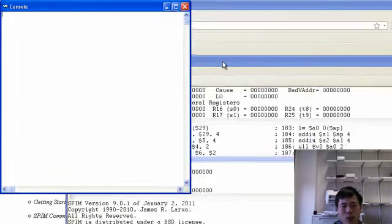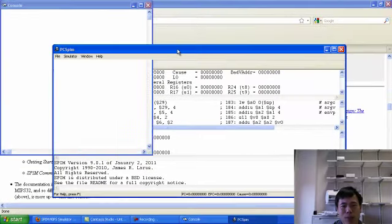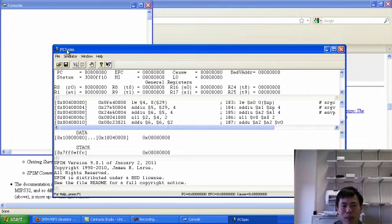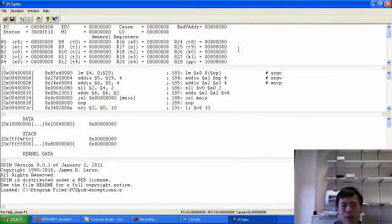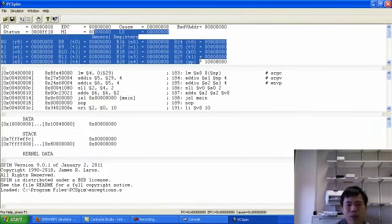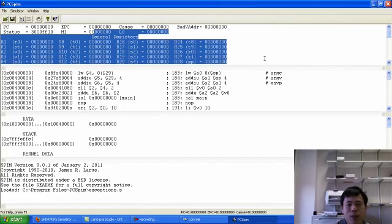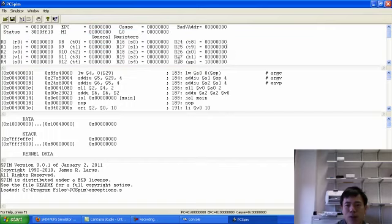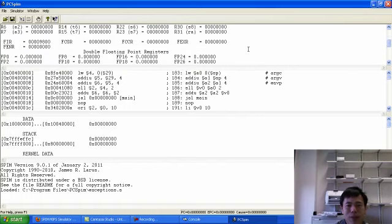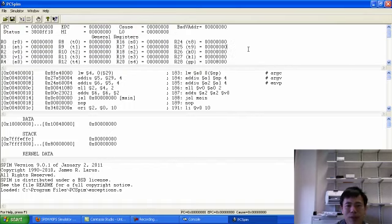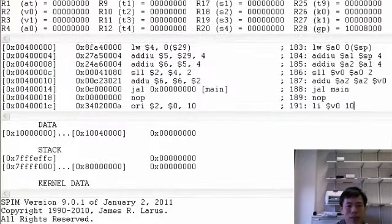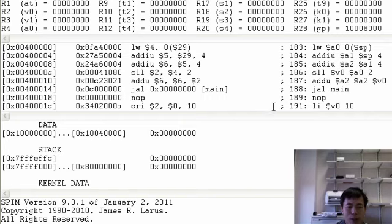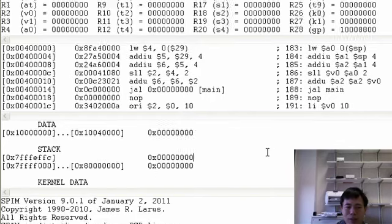The console will allow you to see some control information messages. The main window, PCSPIN, gives you several stacked windows. The first panel gives you the registers values from R0 to R31 and other special purpose registers as well. Then the second panel here gives you the code, the machine code followed by the assembly code.